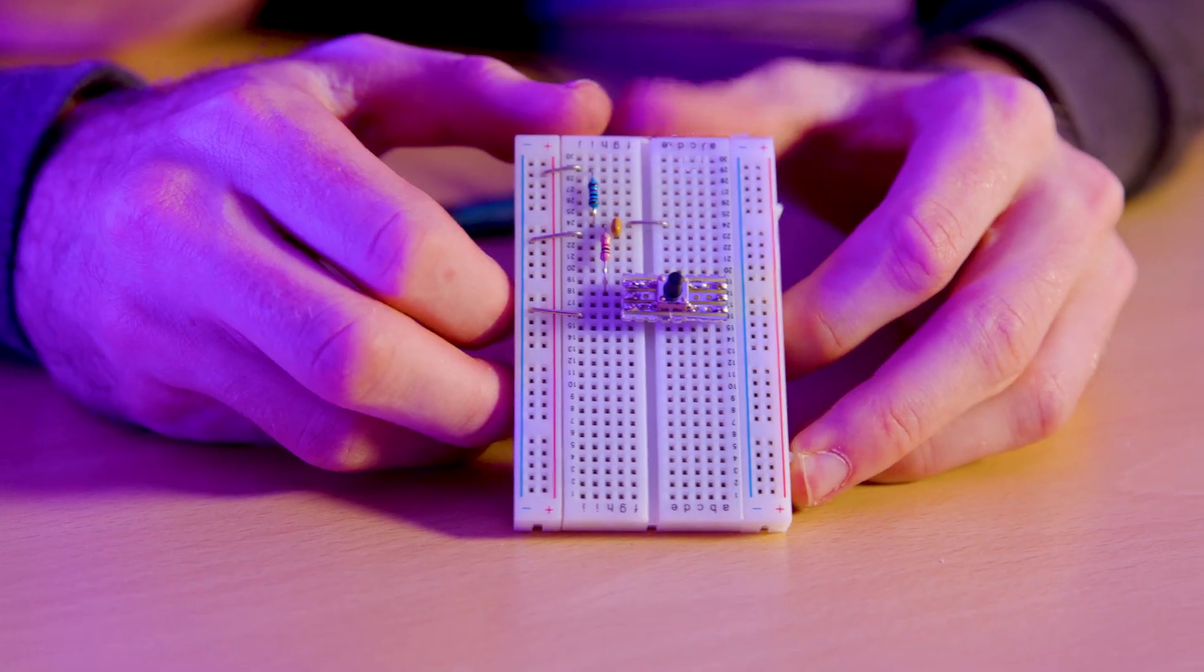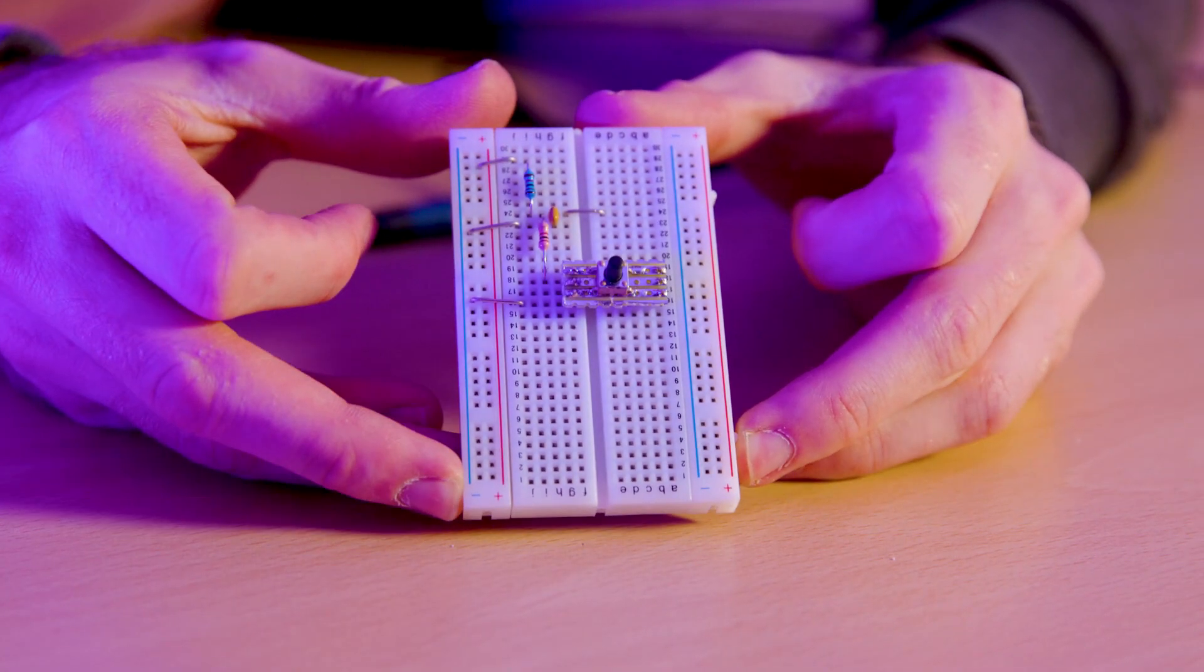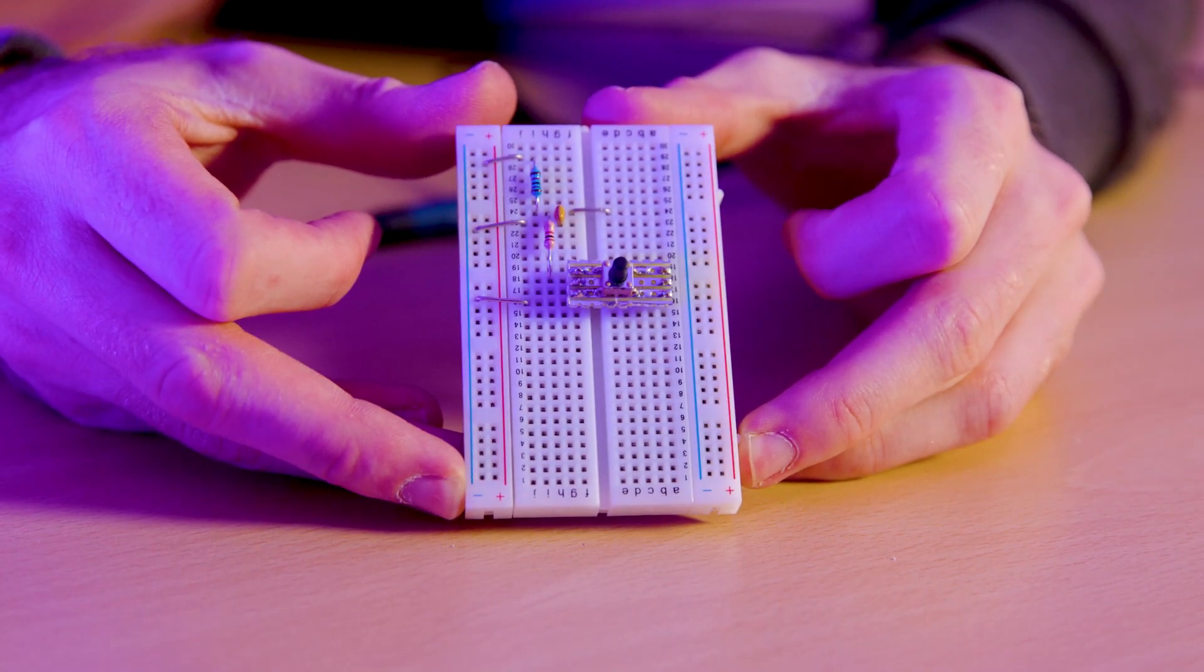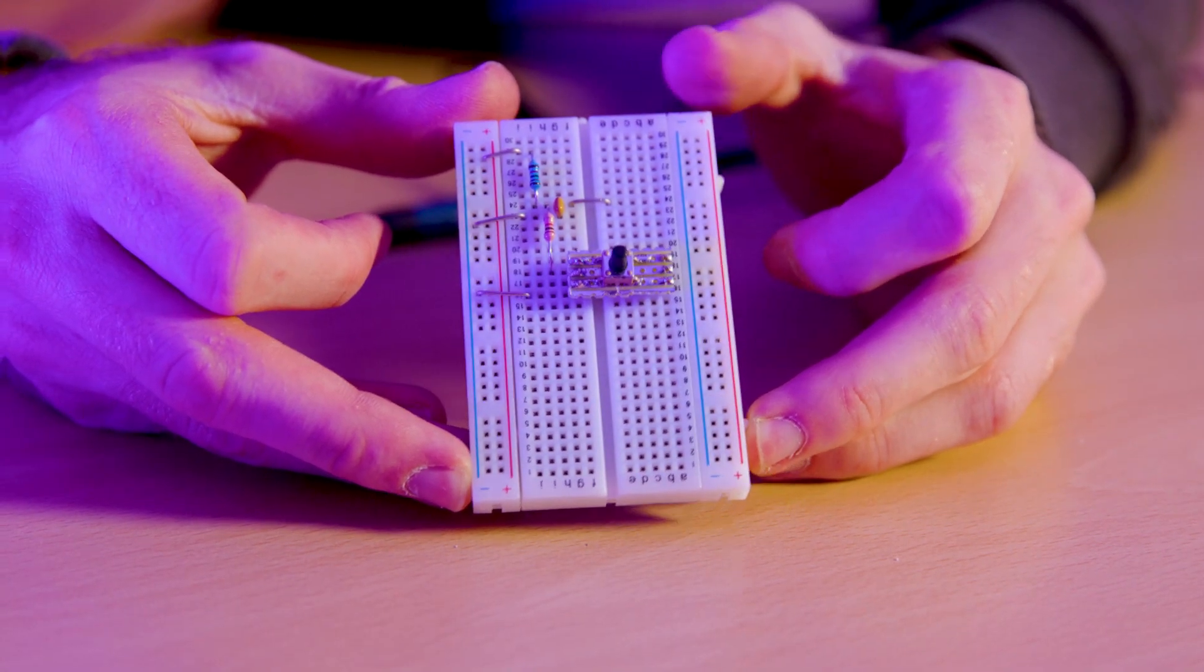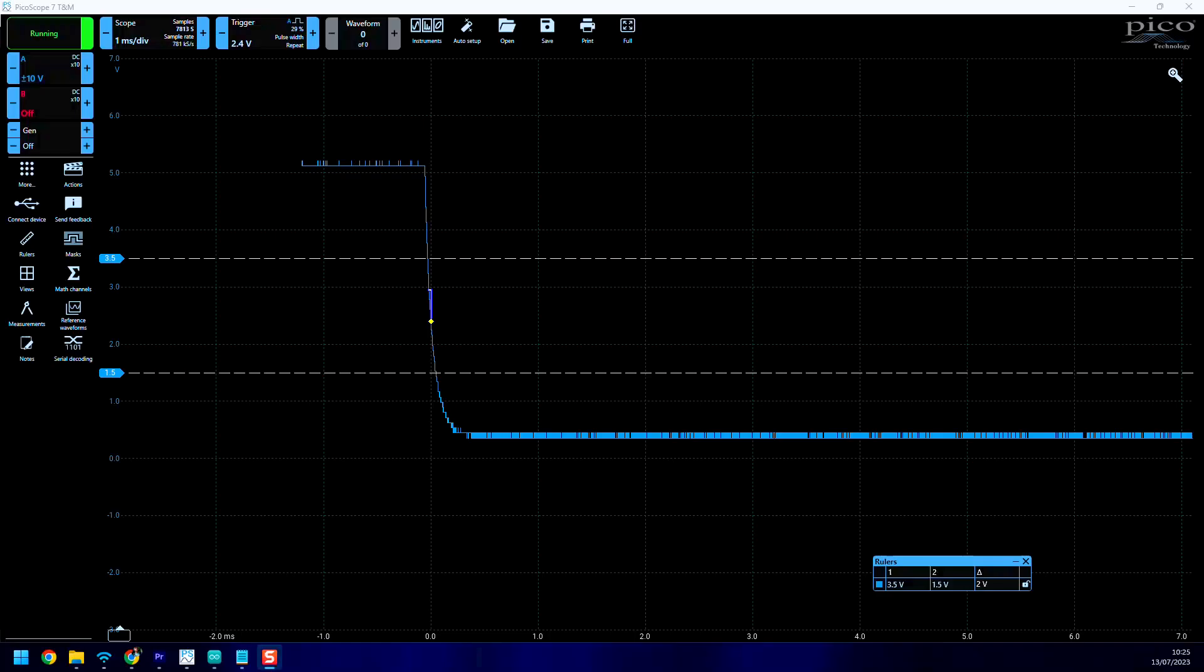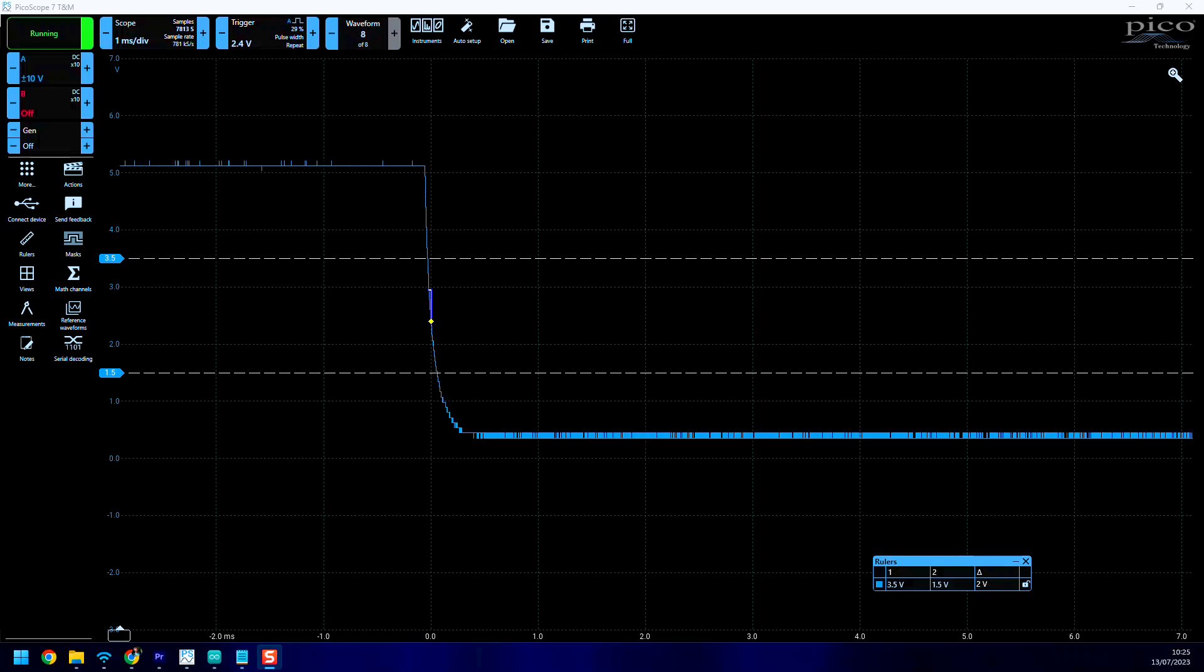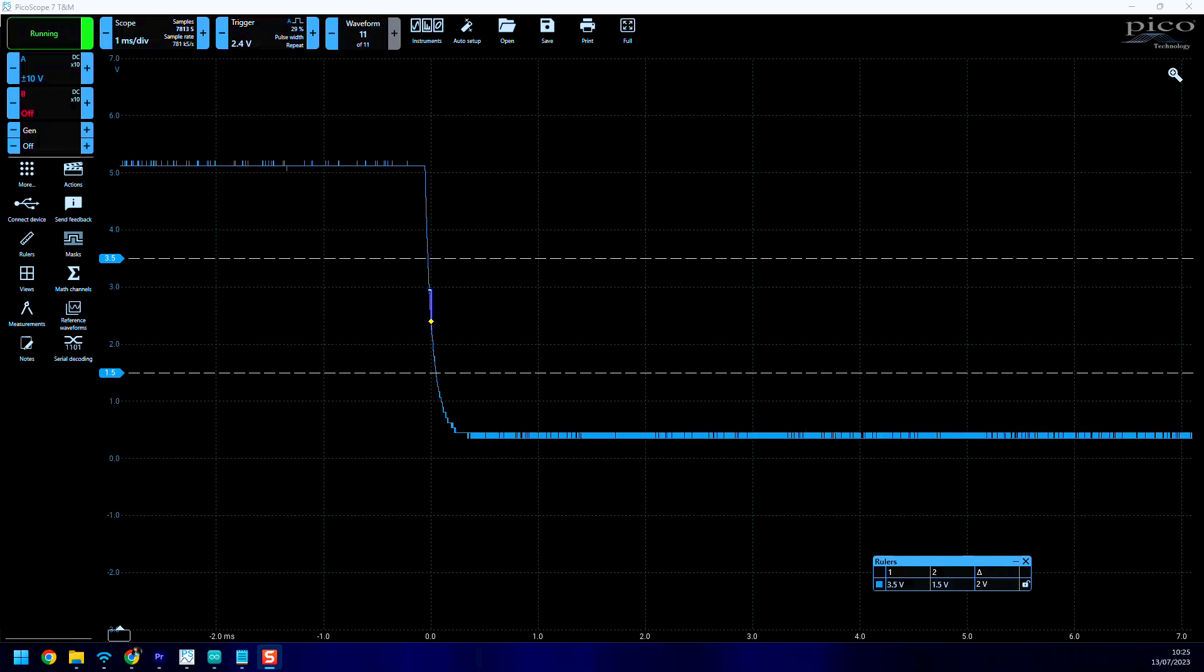To calculate the R and C values, I took our bouncing to settling time we found earlier, about 300 microseconds, and chose a capacitor and resistor combination that created a time constant larger than our 300 microseconds. If we test this now, you can see that the capacitor smooths out our switching, eliminating any of the switch bouncing we saw before.